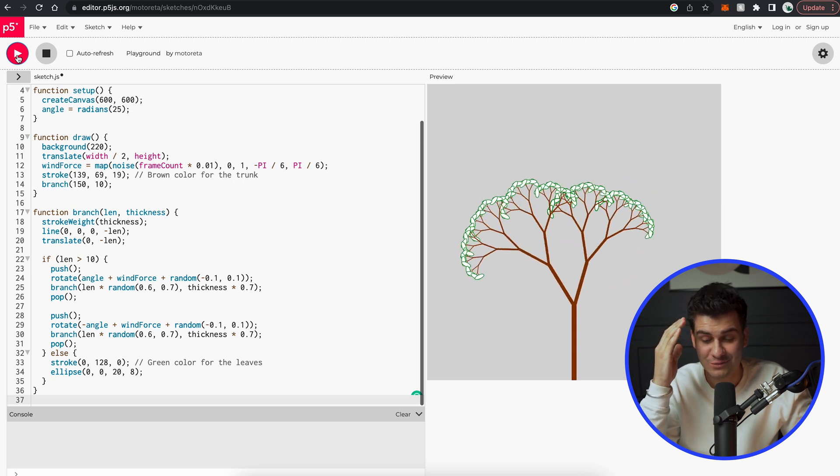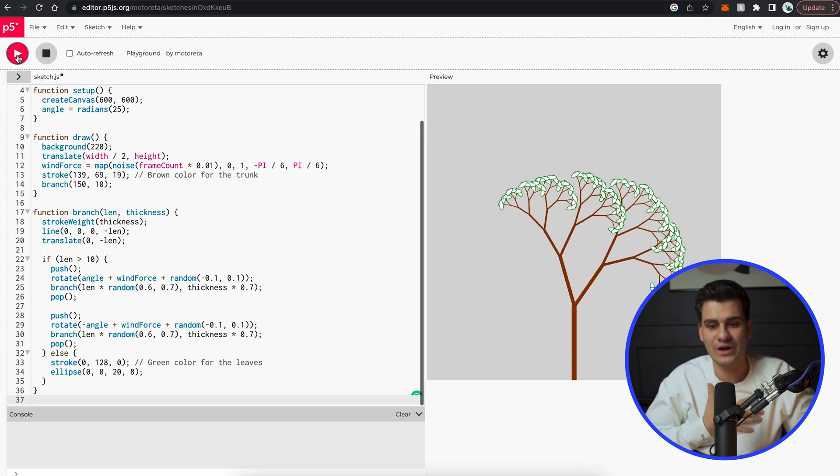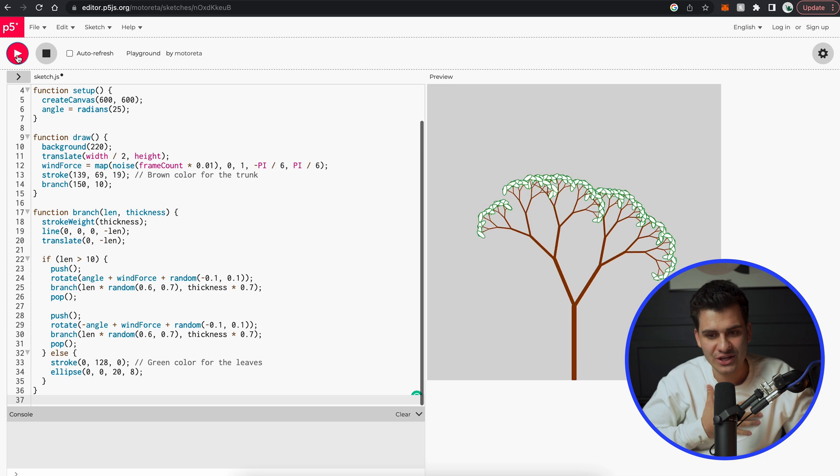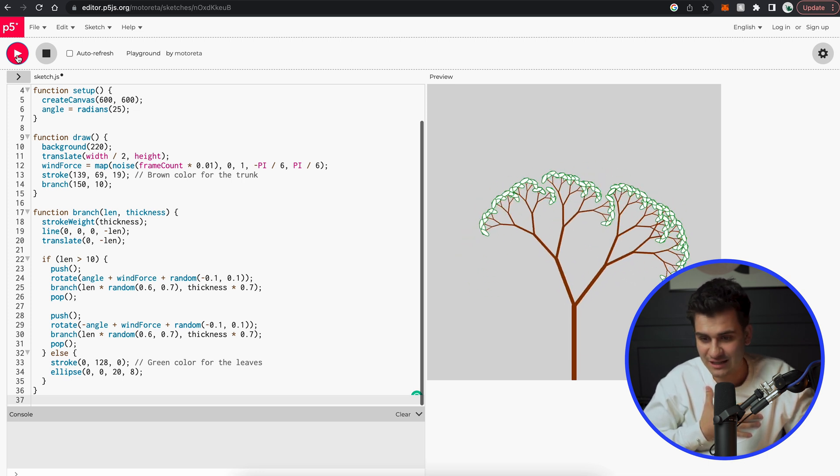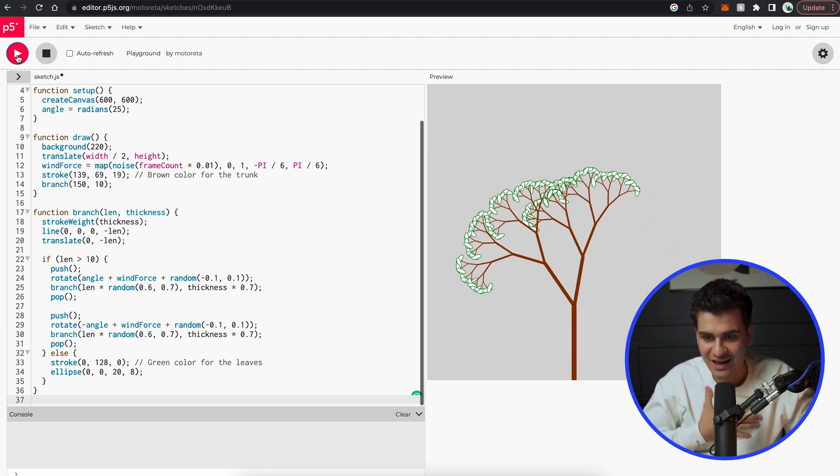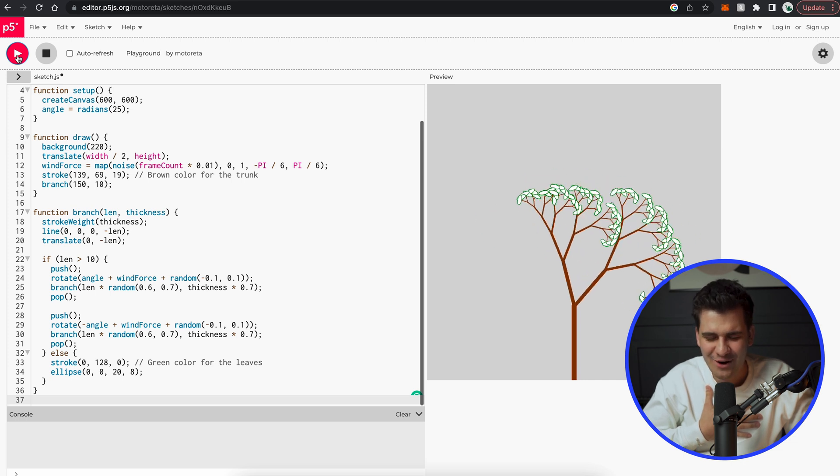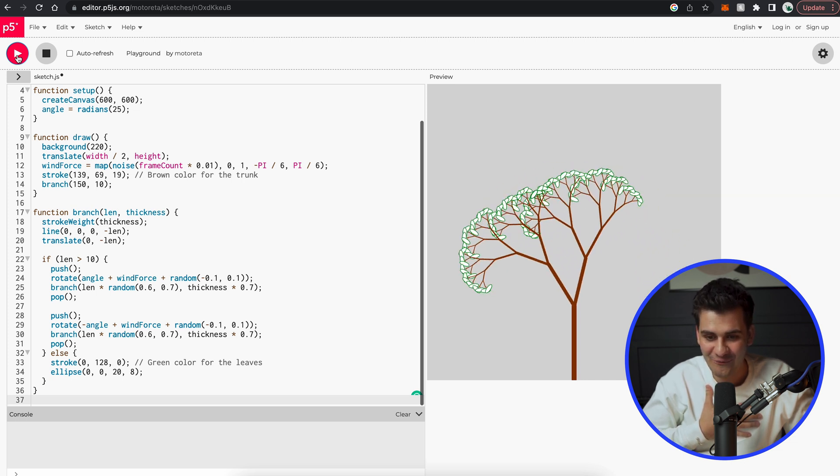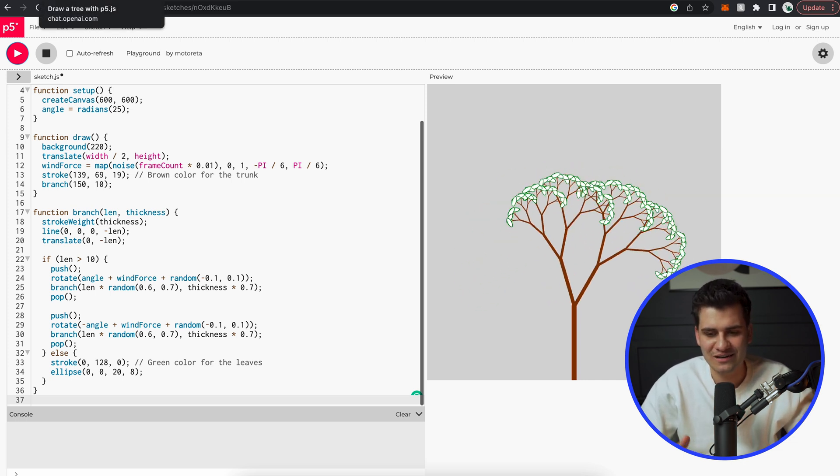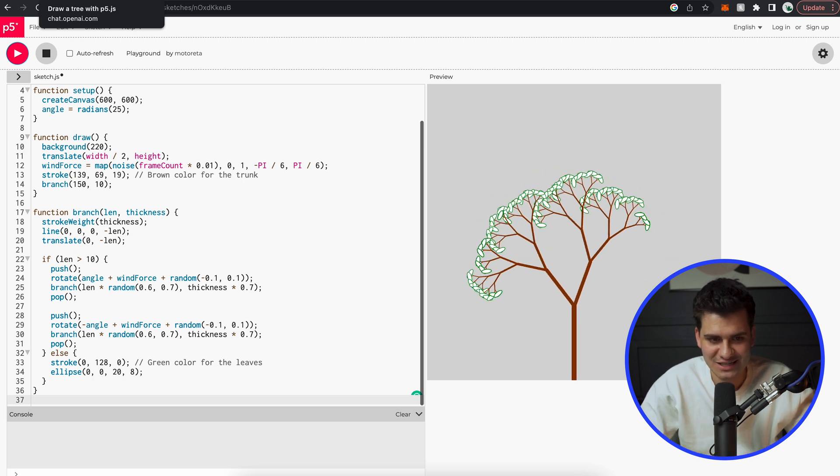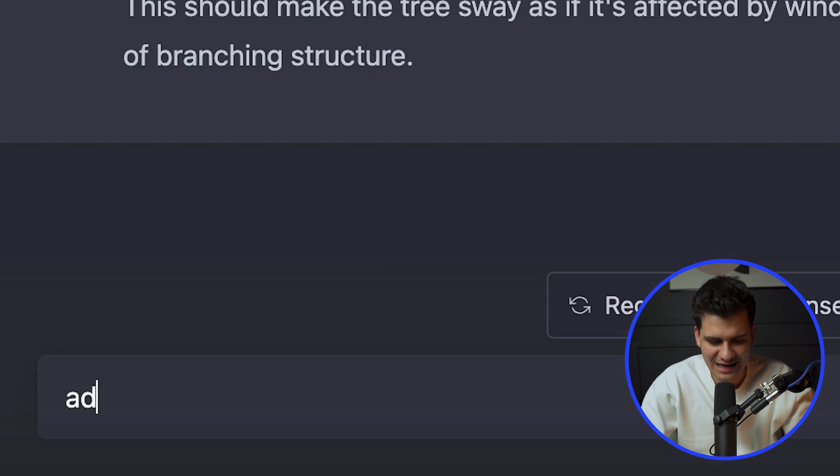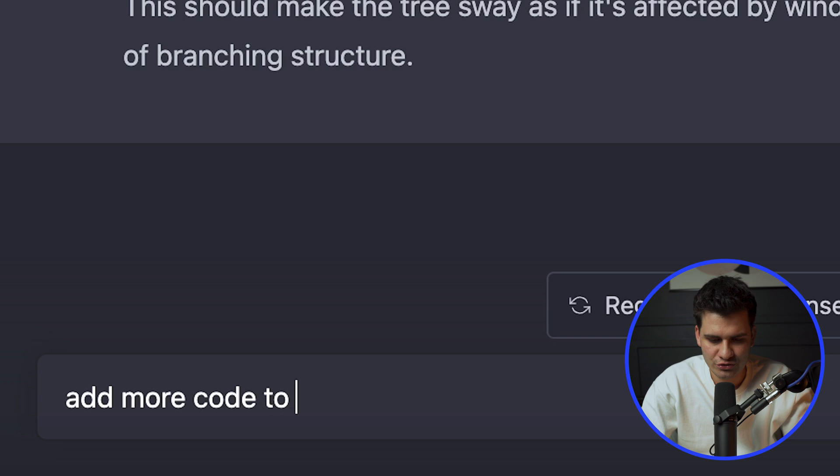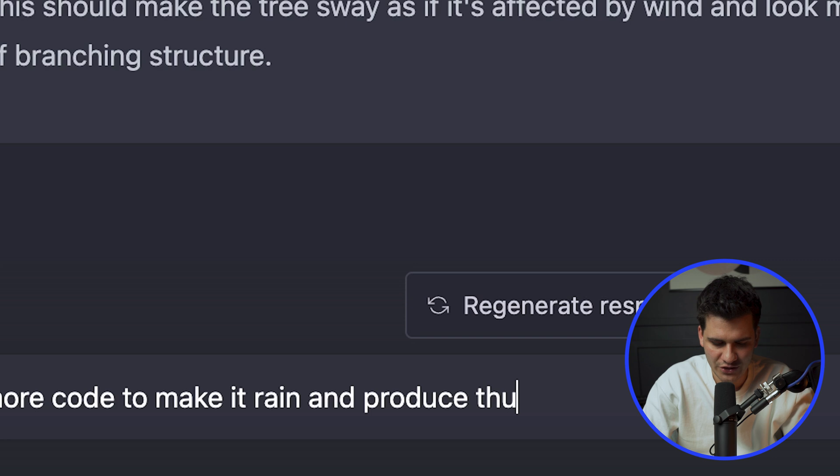I am genuinely shocked. Like I came into this video thinking it's going to be good. It's much better than that. I'm going to add to this because now I think we're getting somewhere. Let me give it an extra prompt. Add more code to make it rain and produce thunder.